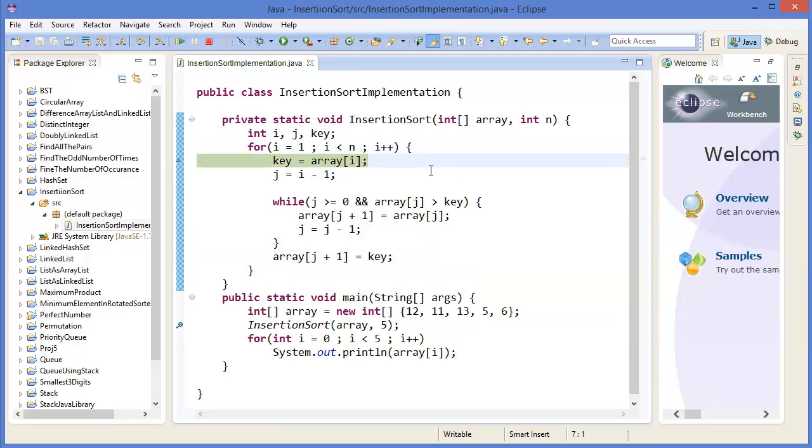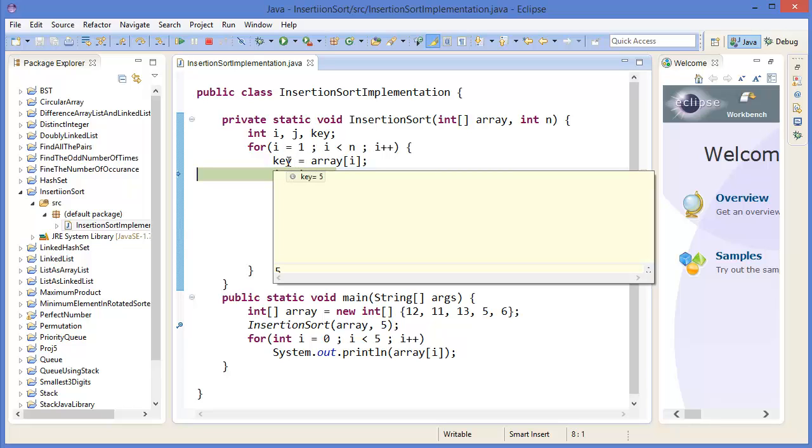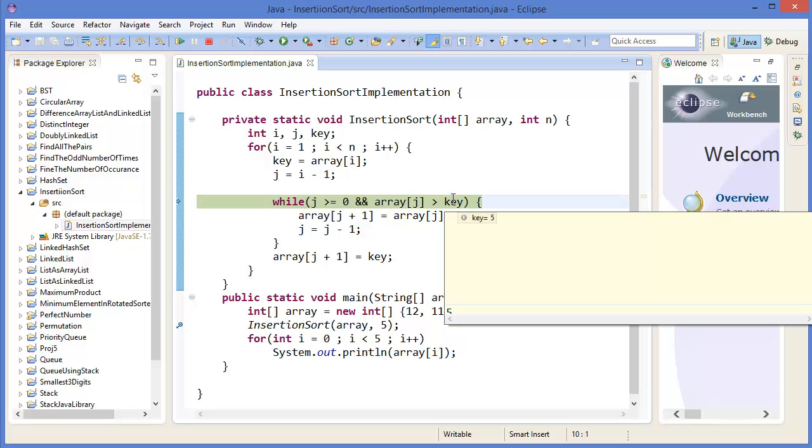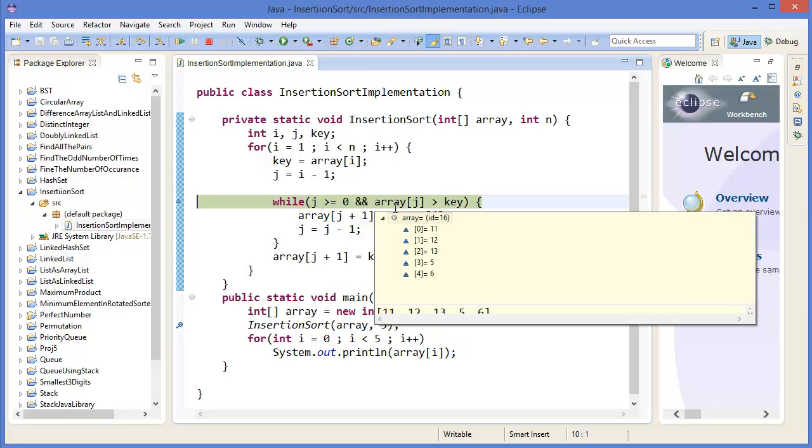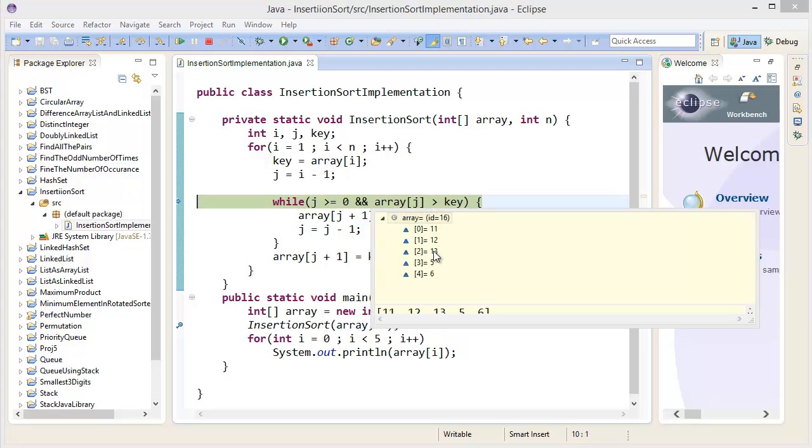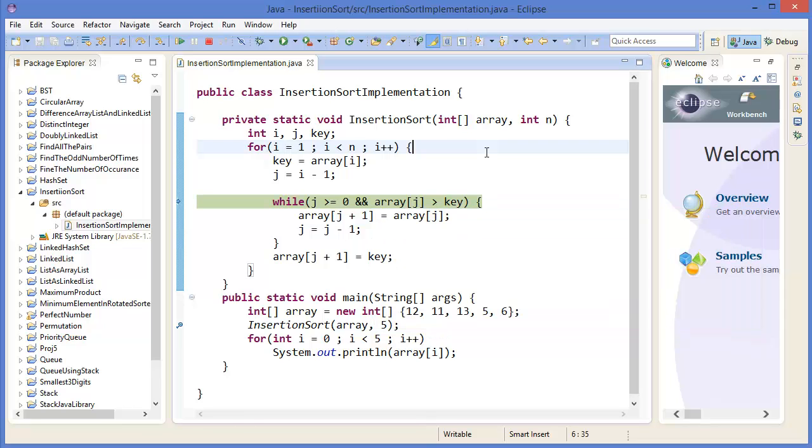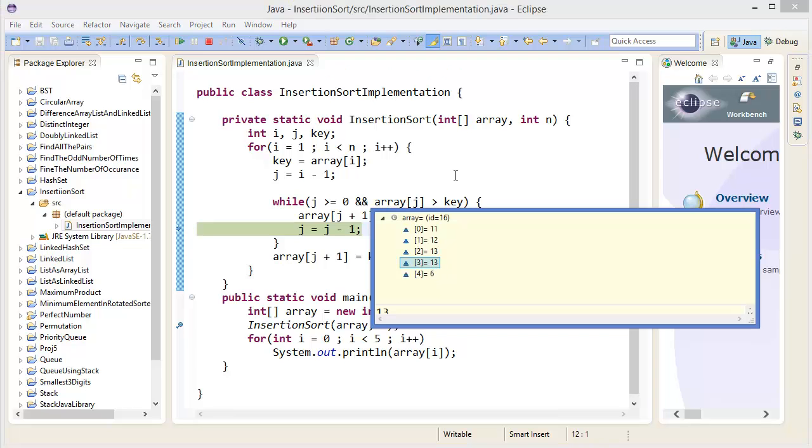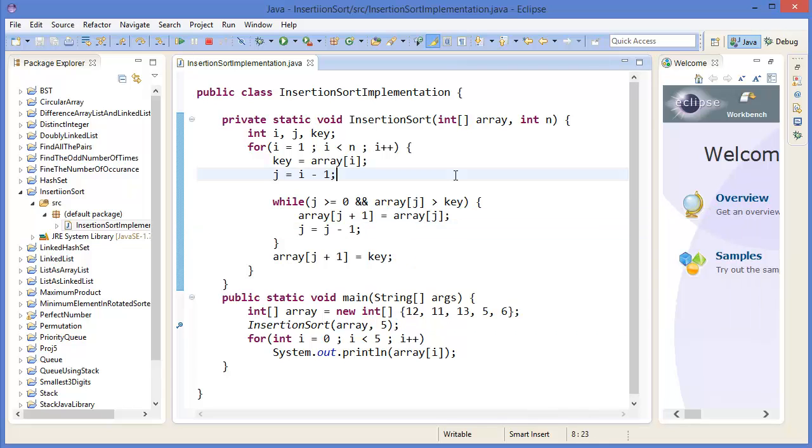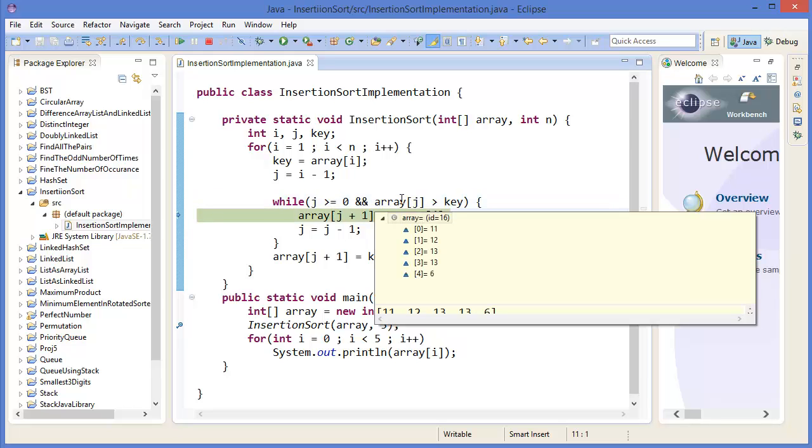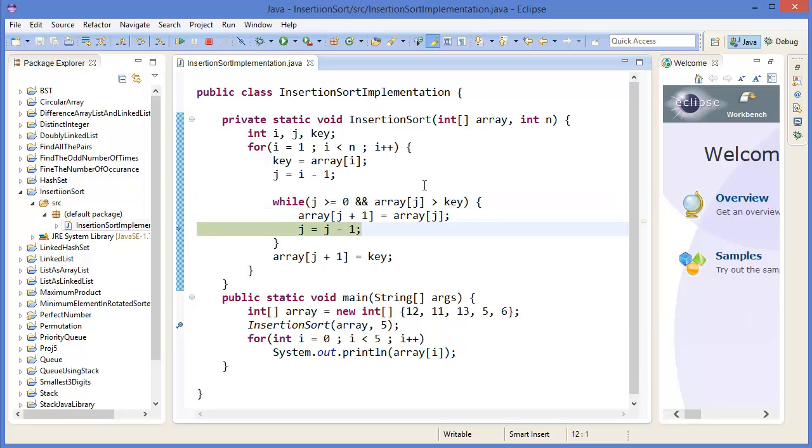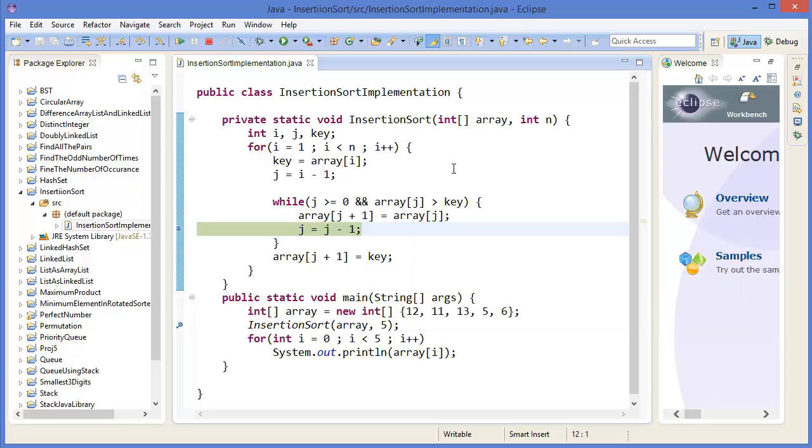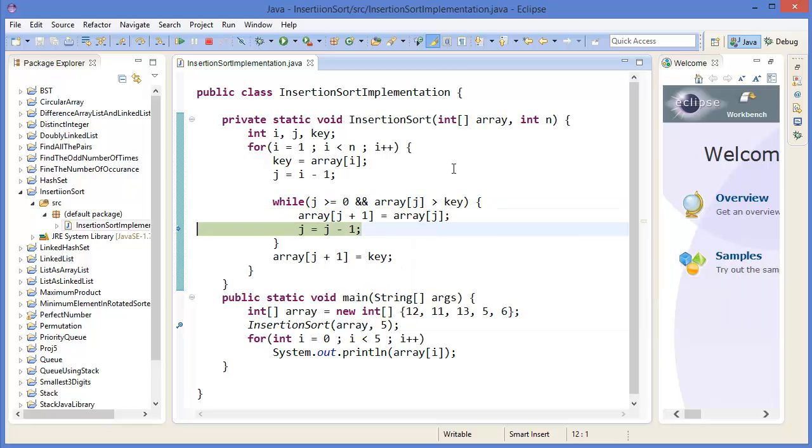Then again, key equals the next element, which is 5. It will compare 5 with the previous one, which is 13. It will shift 13 into this position. Then again, 12 will shift into the next position, then again until array[j] is greater than key.